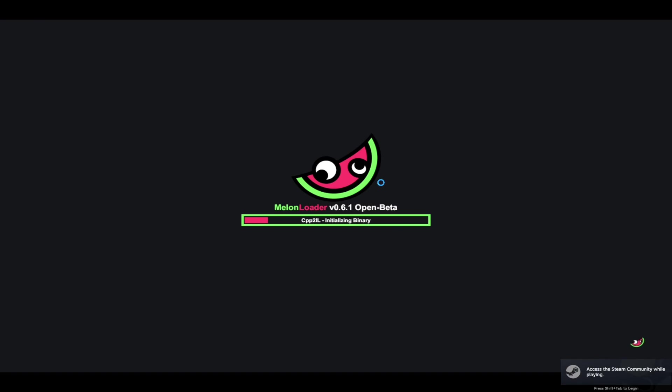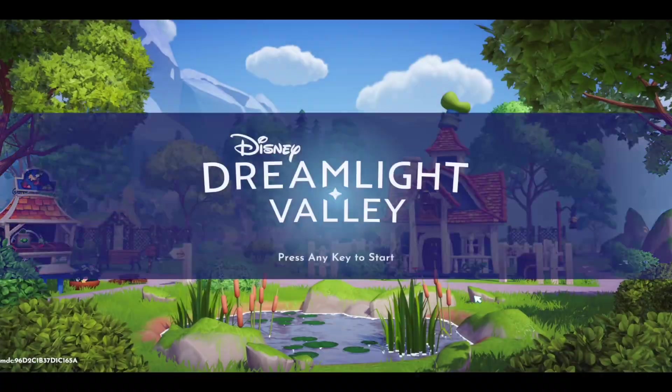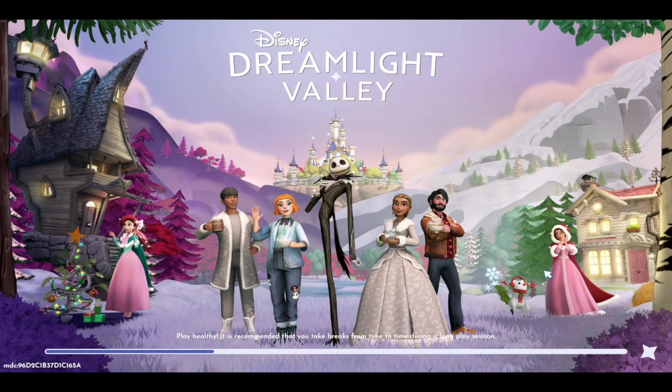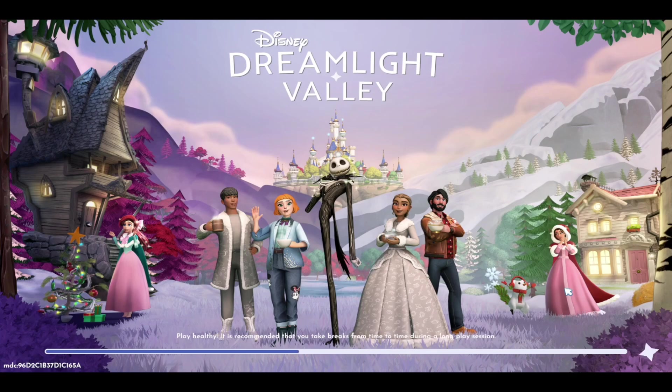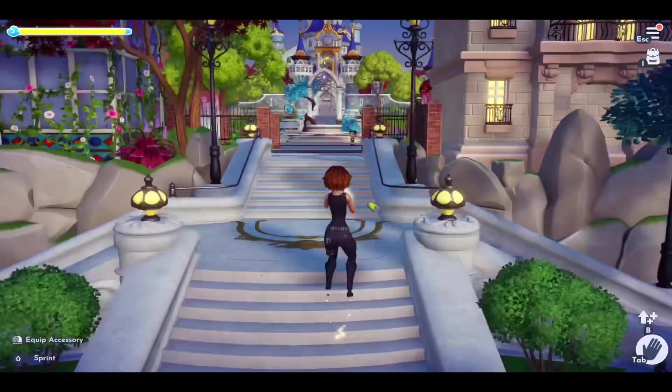You're going to notice this black screen that opens up. Because we have Melonloader, it's going to open up every time that you play Disney Dreamlight Valley. The first time you open this up, it is going to be a much longer download only because it is installing everything. So don't worry, everything is going as planned.